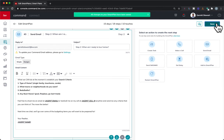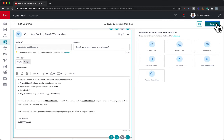My next recommendation is to add yourself onto that smart plan before sending it to anyone else. You're going to notice any issues when it comes to your email, and you can verify that everything looks good. So always add yourself to any new smart plan you're setting up, so you can ensure you're sending out exactly what you intend to your database.